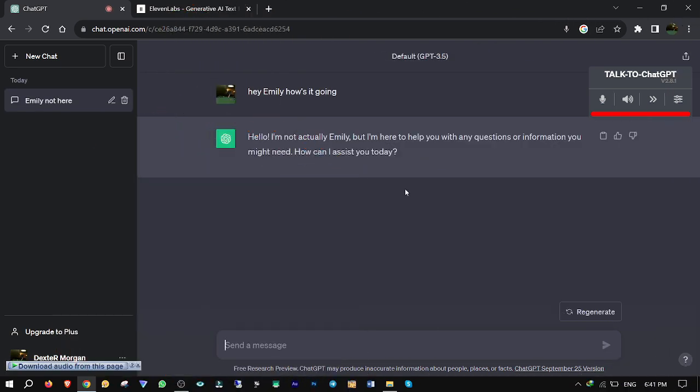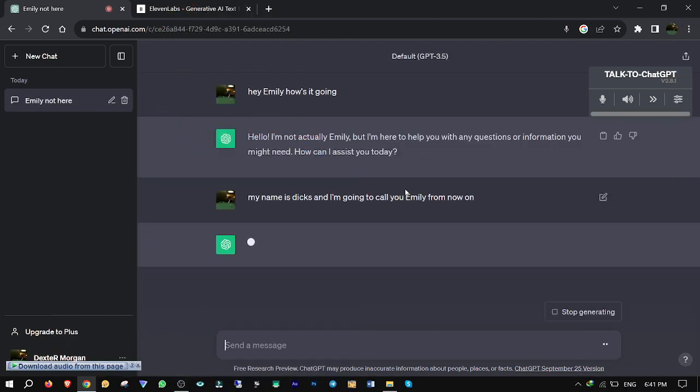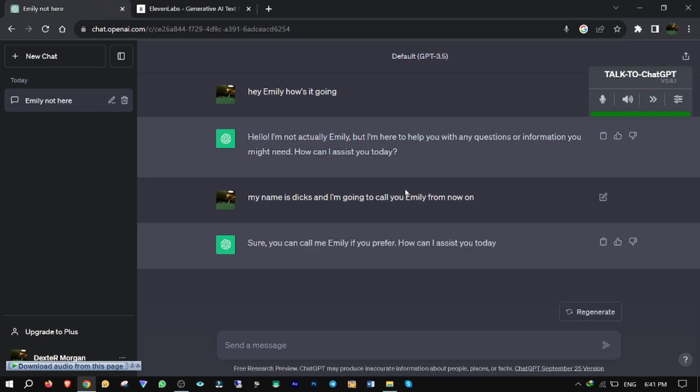My name is Dex, and I'm going to call you Emily from now on. Sure, you can call me Emily if you prefer. How can I assist you today?